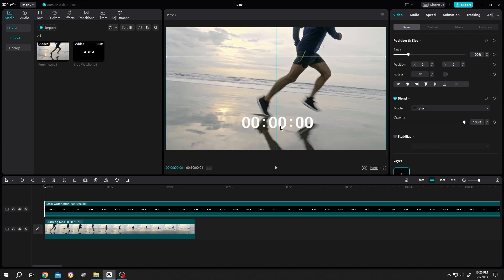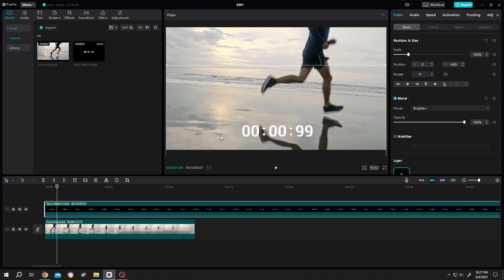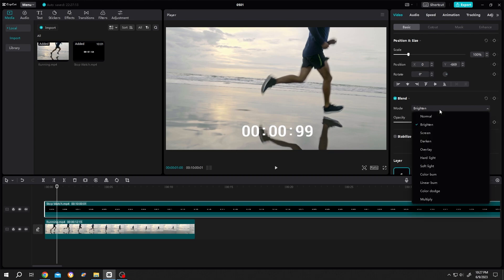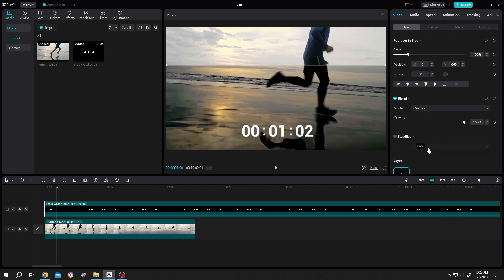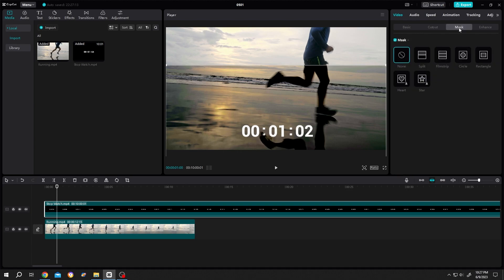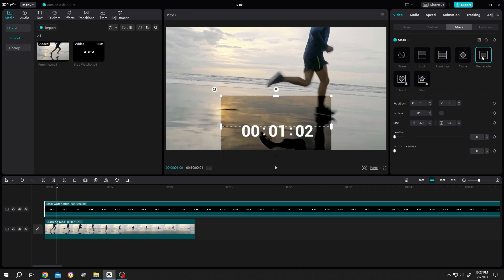But suppose we want to have some boundary for that - change the mode from brighten to overlay. Now go to mask, select rectangle, and position it properly.